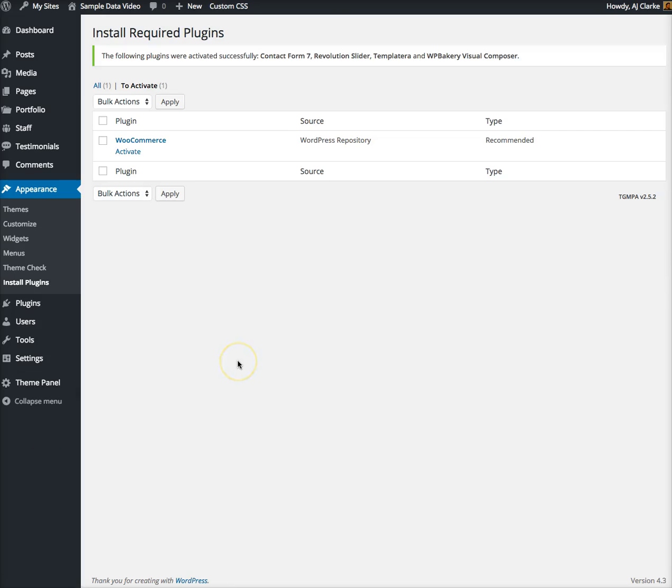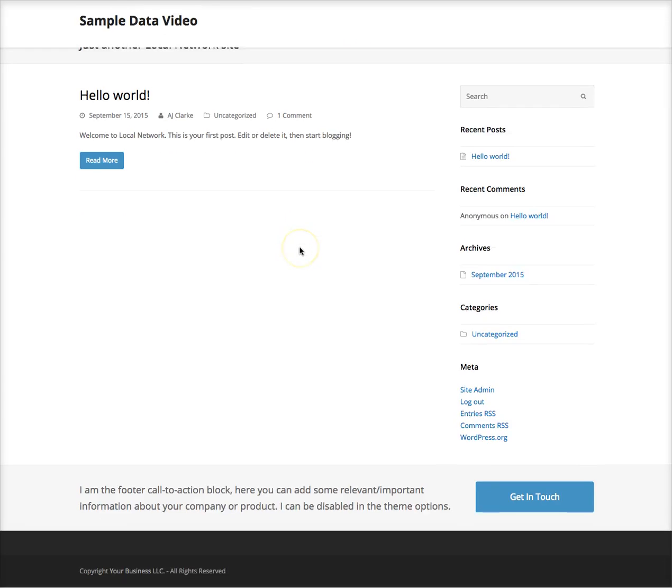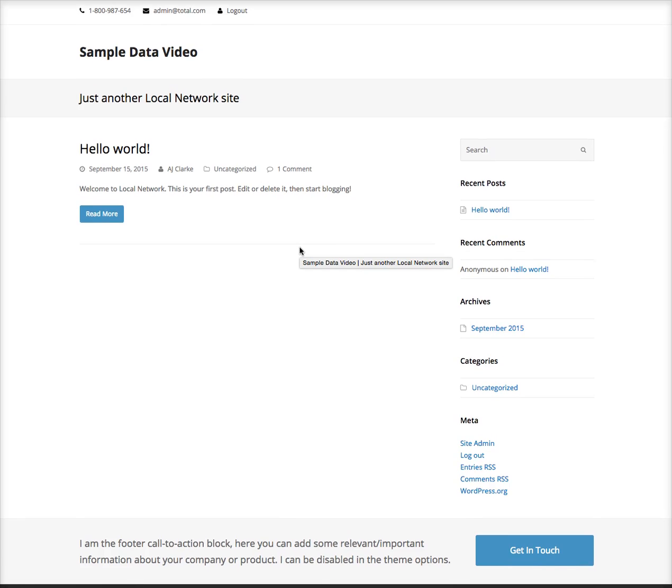Once the plugins are active, the next very important step is before uploading your sample data. Let me show you real quick what the front end looks like. When you first install the theme you should see something like this. We do not auto import sample data because if you're working on a site that already has content, we don't want to screw that up.